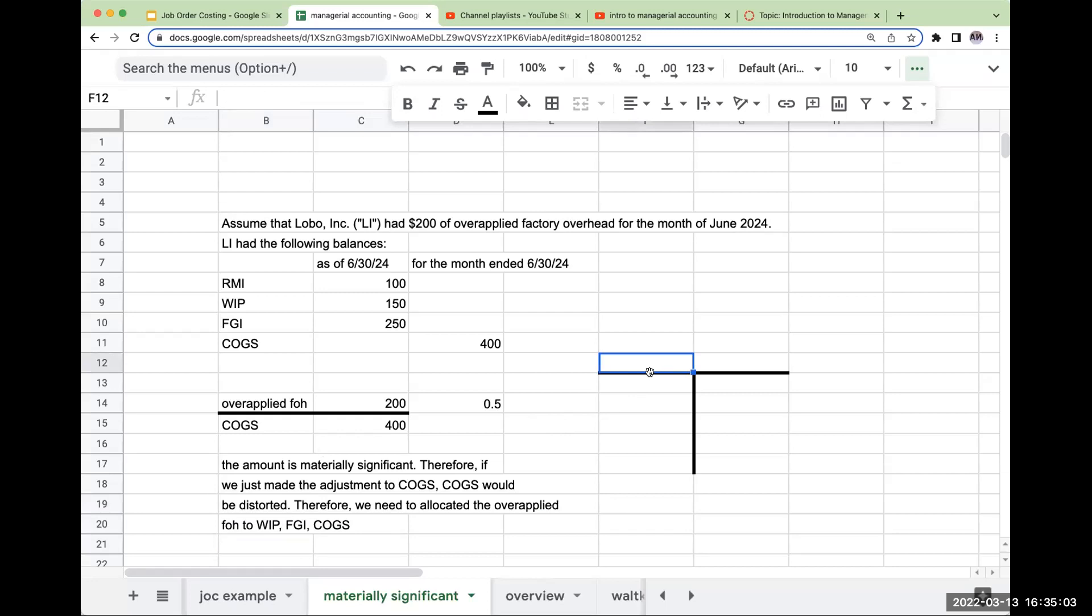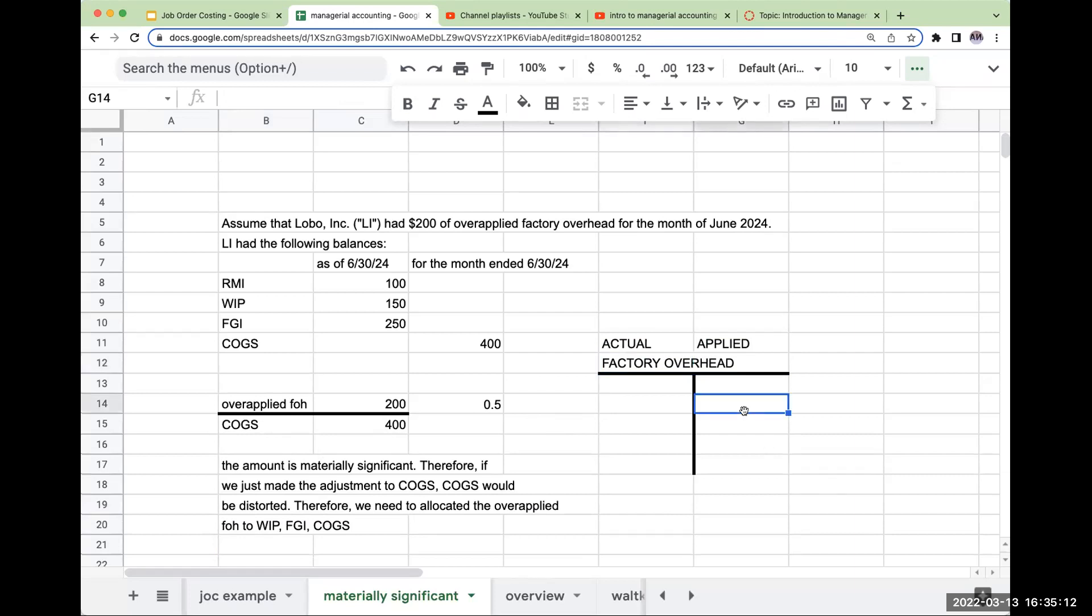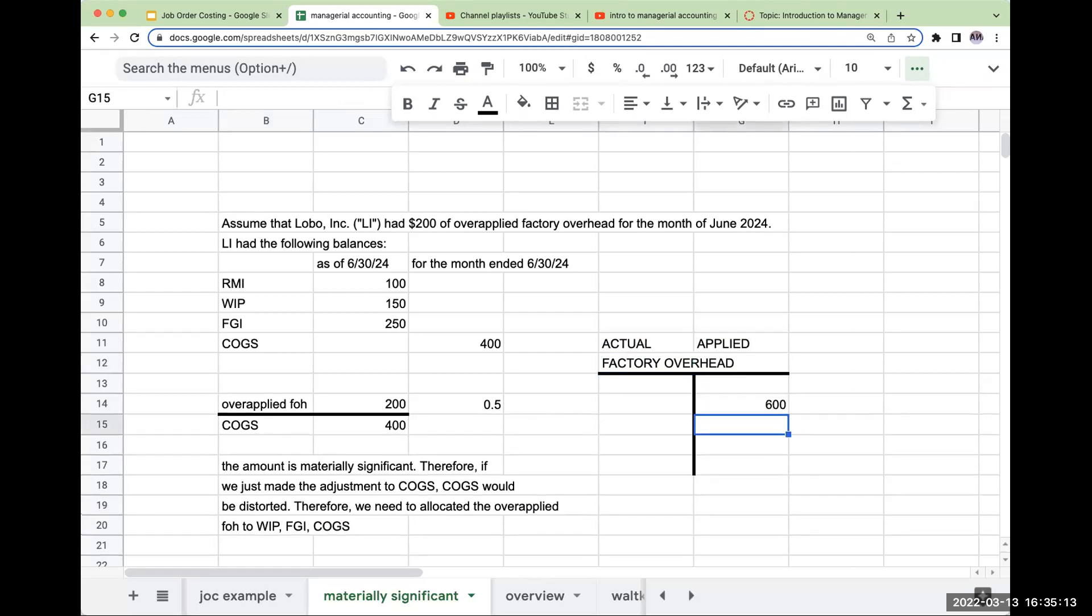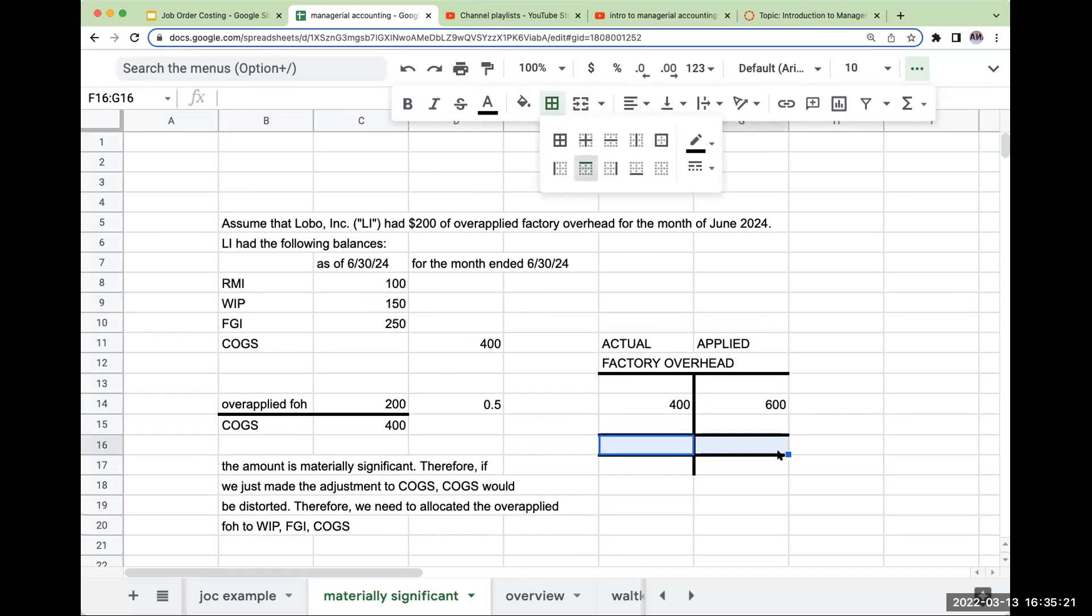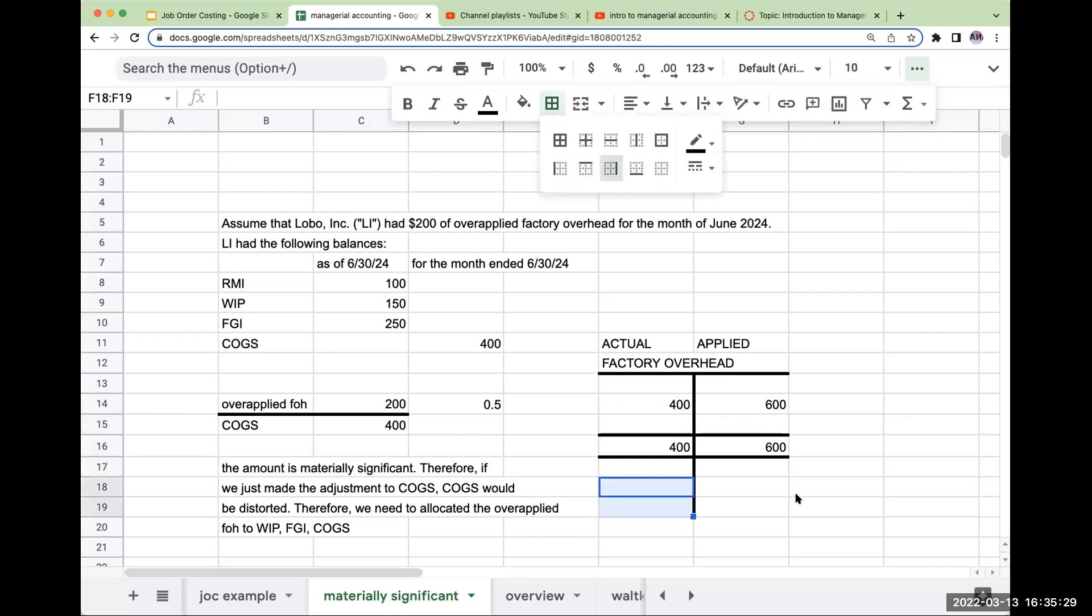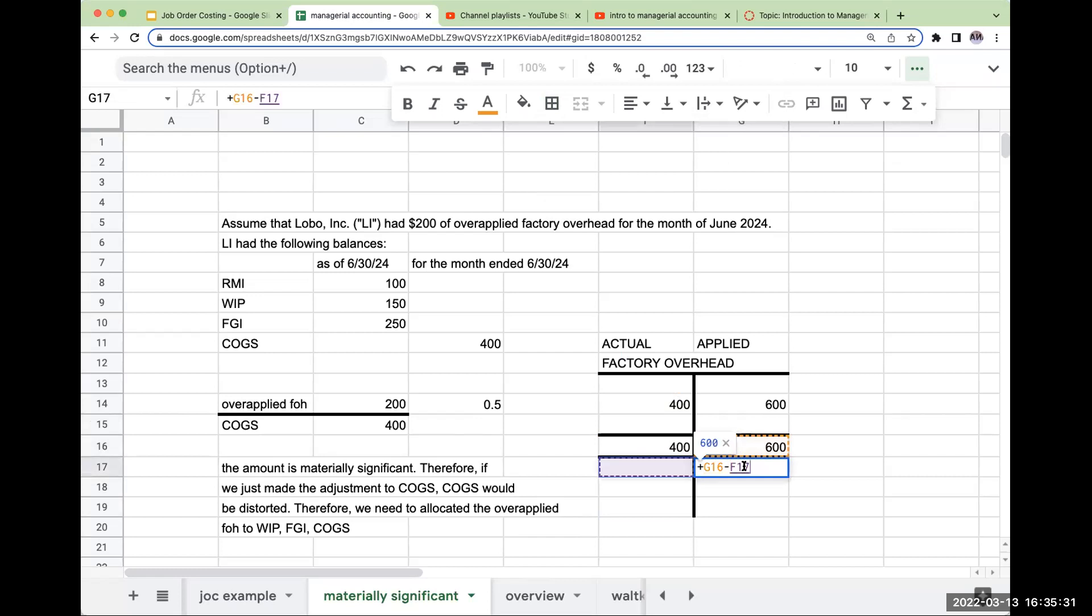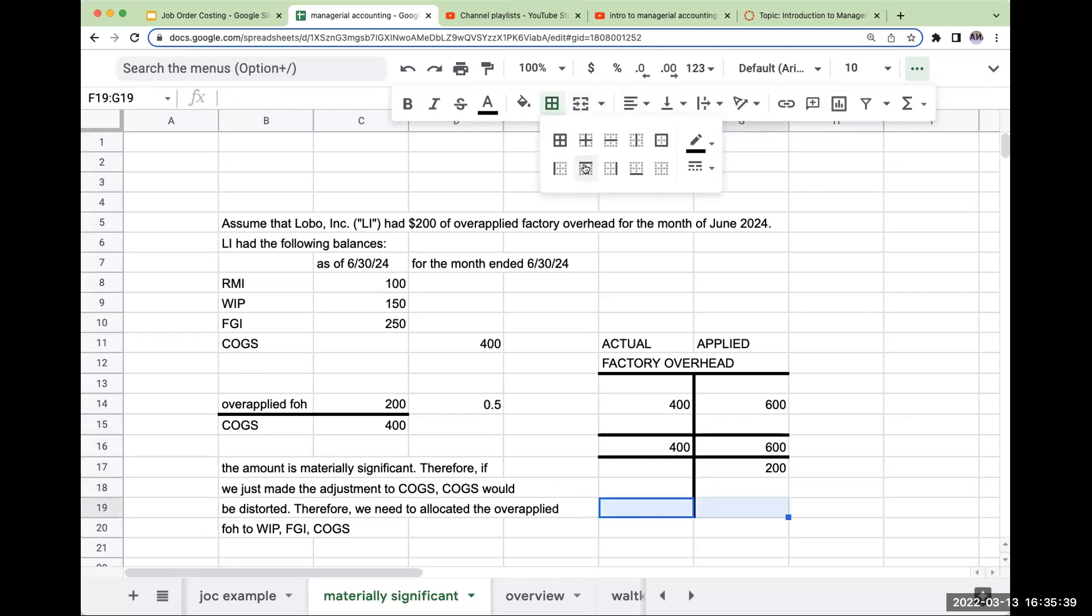So let's talk about factory overhead. Remember, we have actual and then we have applied. So if my applied was $600 and my actual was $400, again I'm just making this up, my applied is $600, my actual is $400. In this particular case, my applied is greater than my actual by $200. I overapplied factory overhead.